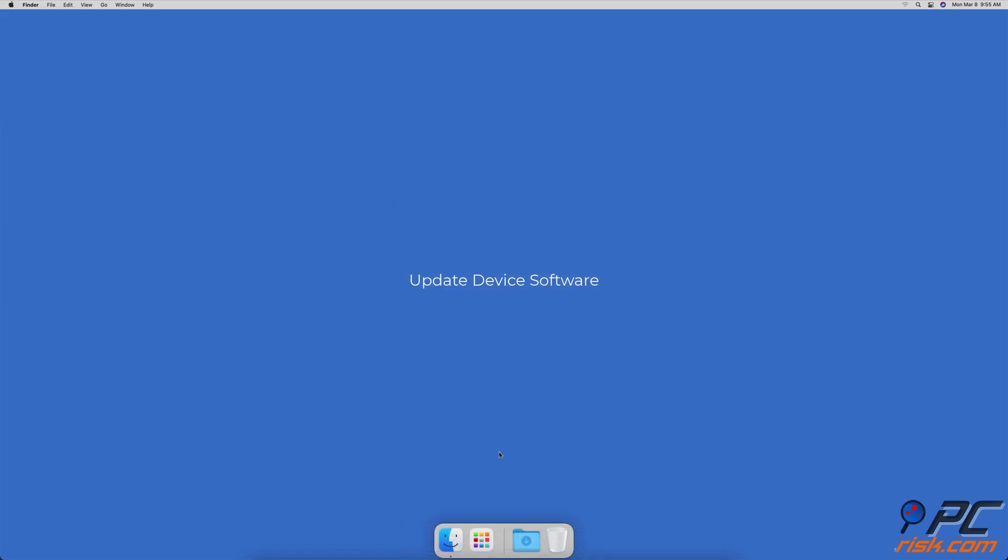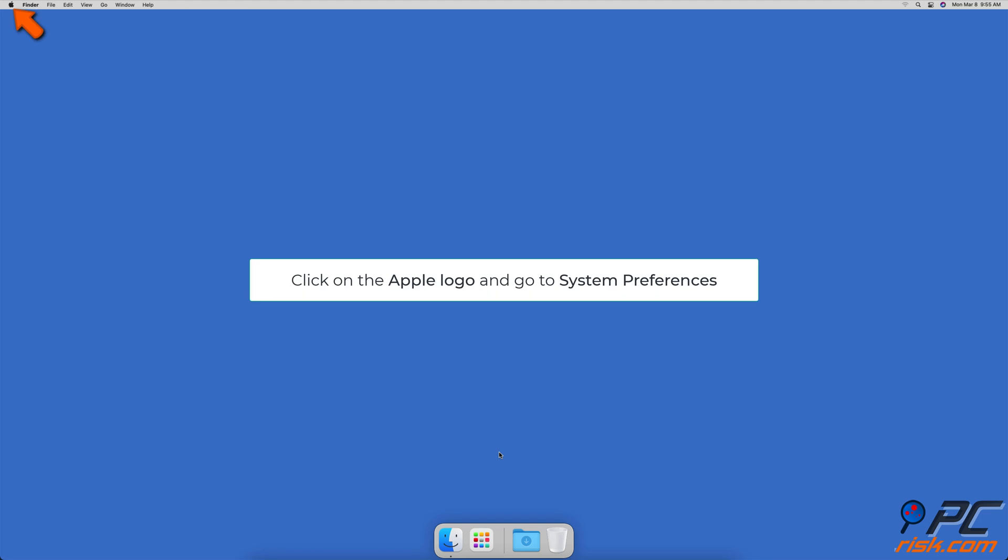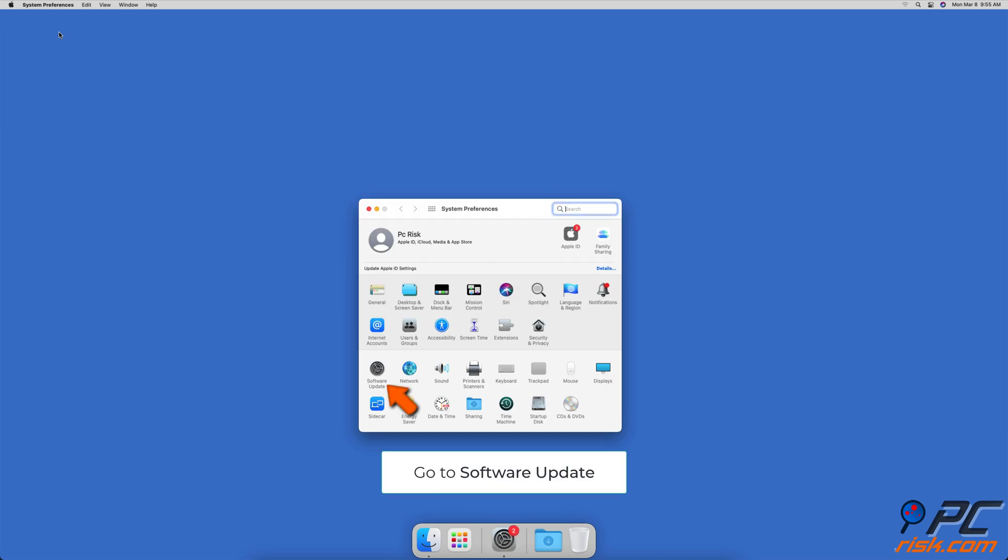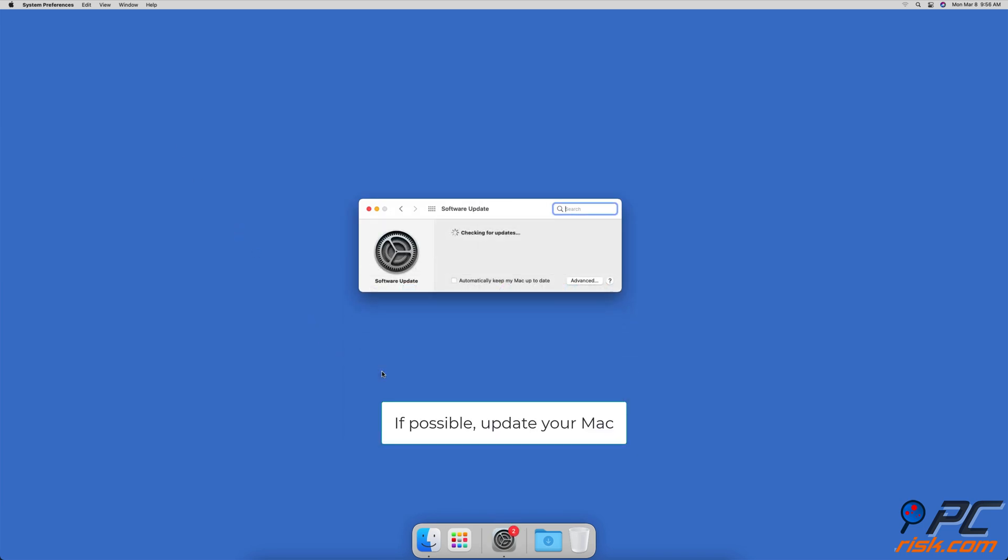Update Device Software. Click on the Apple logo to go to the Apple menu. Click on System Preferences. Then, go to Software Updates. Wait for your Mac to look for updates. If you've found any, update your Mac.